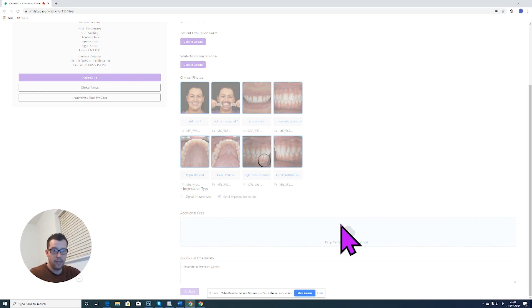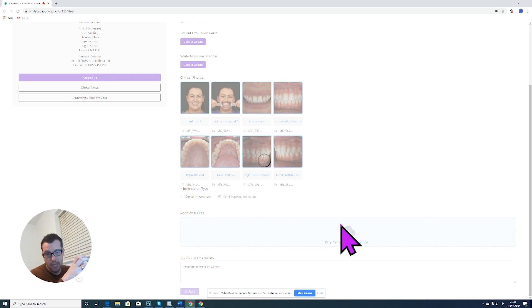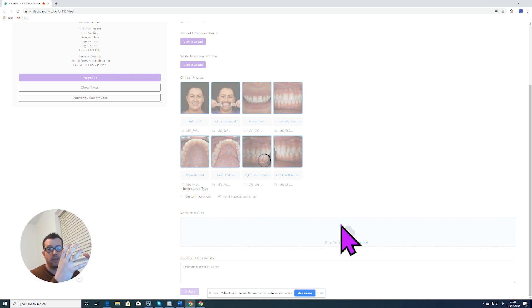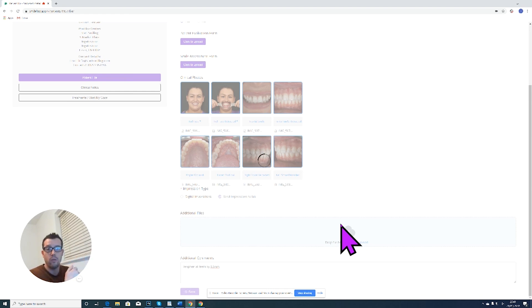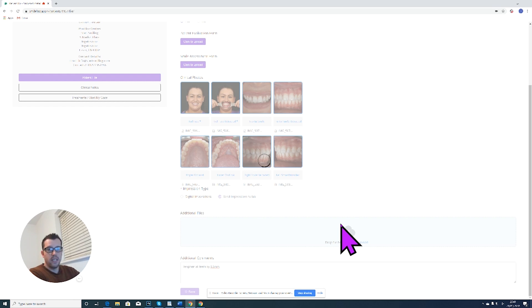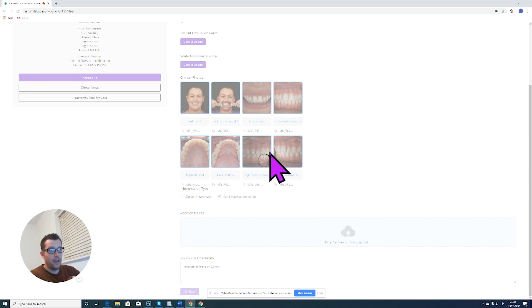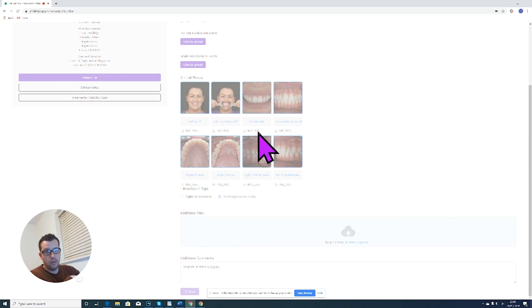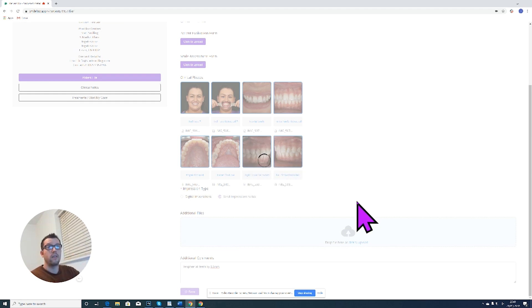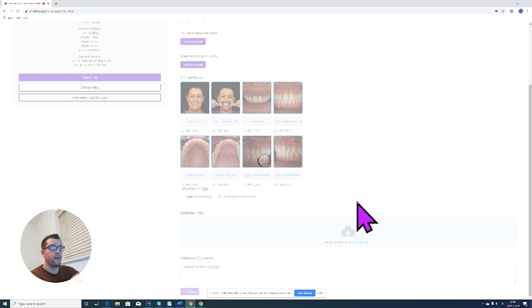This will save the patient's pictures and STLs and any additional comments onto their file. That locks it in. That means that team Smartfast now has all the information they need to start planning and helping you design this case. Depending on the file sizes, it sometimes takes quite a long time to load and you're going to get this loading icon. But as long as that loading icon is circling, don't worry, don't panic. Just let it do its thing. It's just loading all of the digital files onto the cloud software.